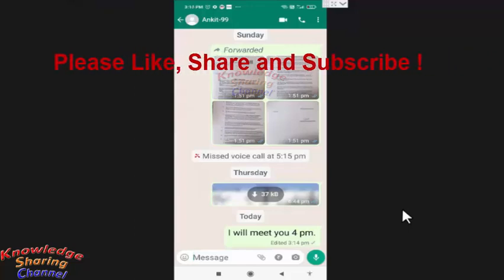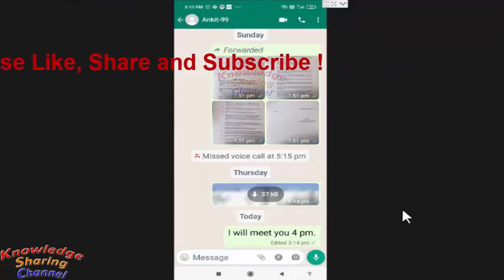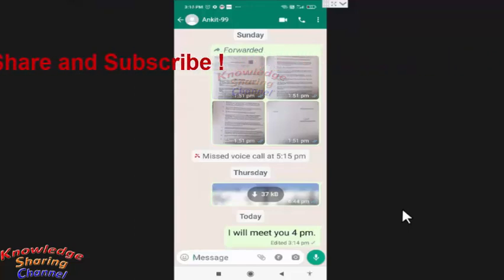After that you will not be able to edit it. So friends, like this you can very easily edit sent messages in WhatsApp.